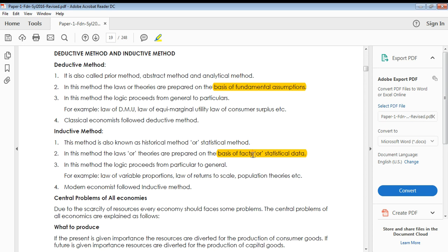In the deductive method, we move from general to particular. This means when you develop a general law or theory in economics, that general law can be applied to particular individual situations as well. For example, the law of diminishing marginal utility is a general law that you can apply to any particular situation as well as to an overall general concept.